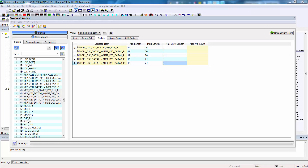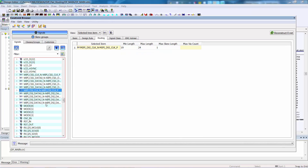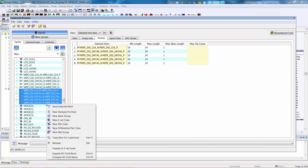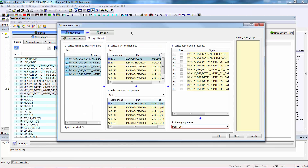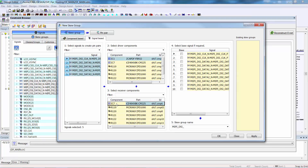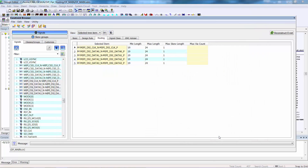We're now ready to create the skew group for the MIPI DSI bus. The skew group will help us ensure that we can enter constraints for min relative skew and max relative skew. One way to create the skew group is, with all of the differential pairs selected, use the Assist menu's New Skew Group option. On the New Skew Group form, we select the driver component, select the receiver component, and set the base to be the clock differential pair, then set the skew group name and OK the form.